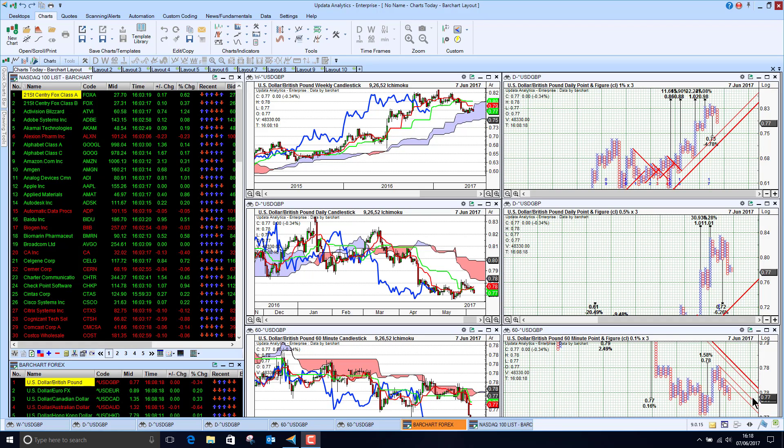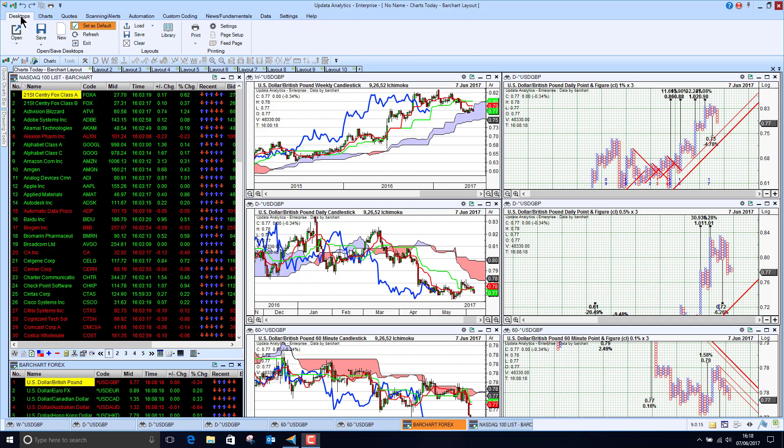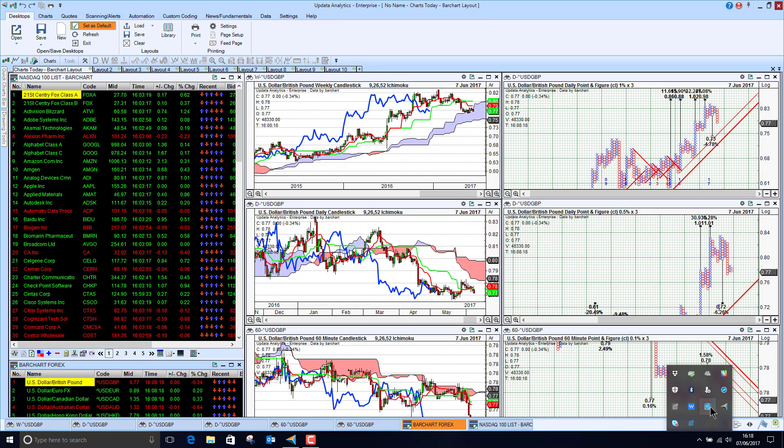This is Updater Analytics running on the Bar Chart feed and we see here it's a really great feed, comes in in real time and we've got the classic Updater screens.